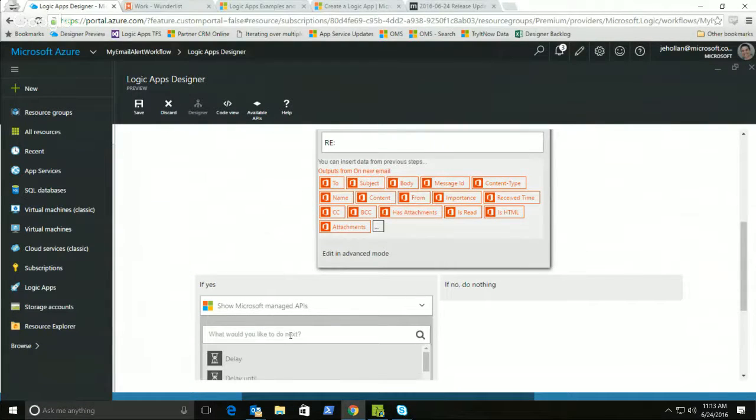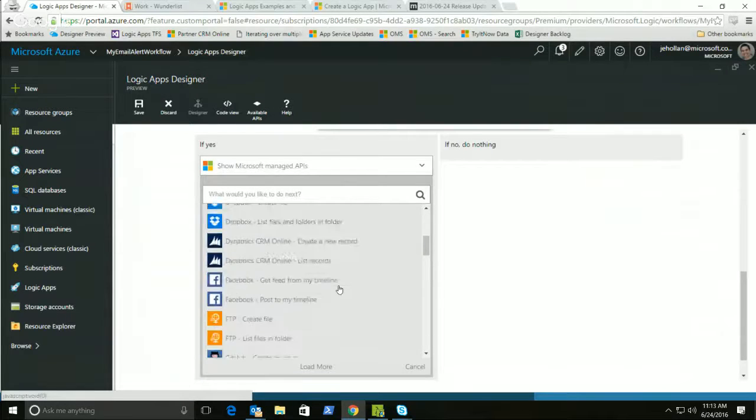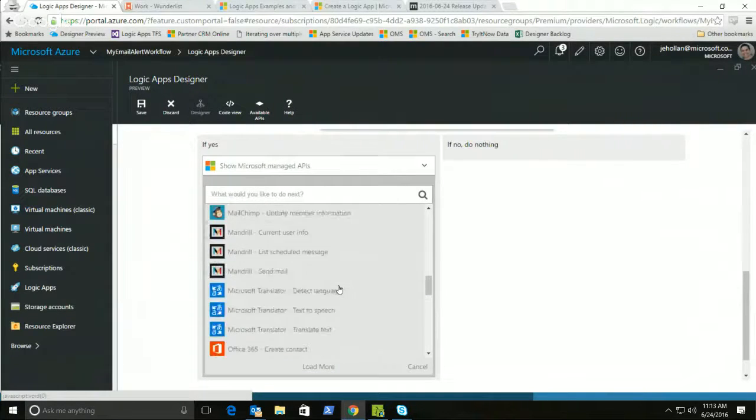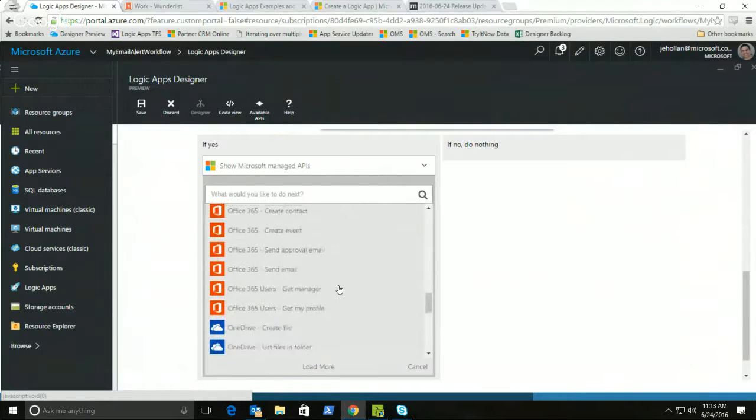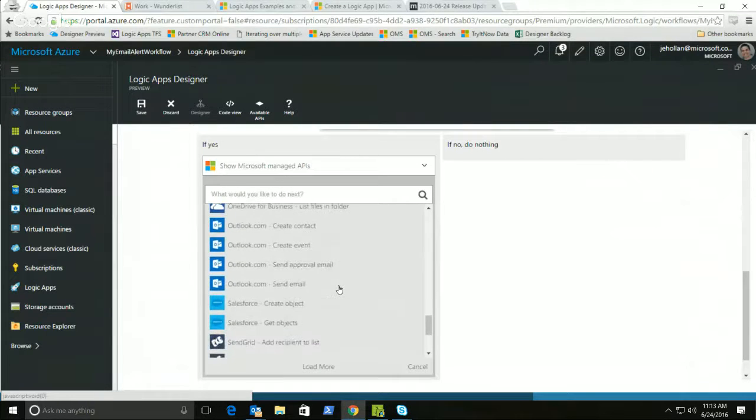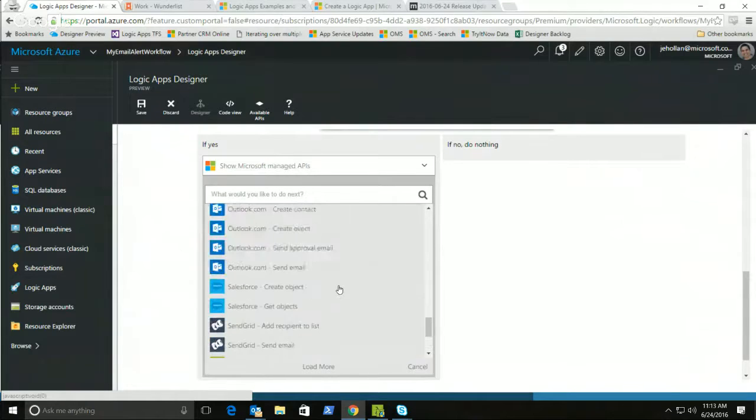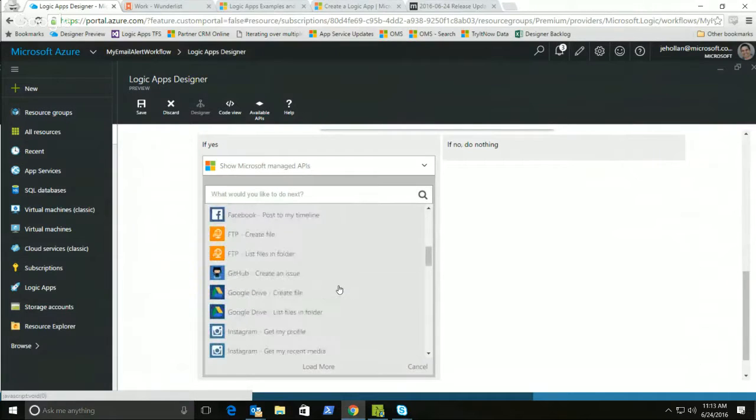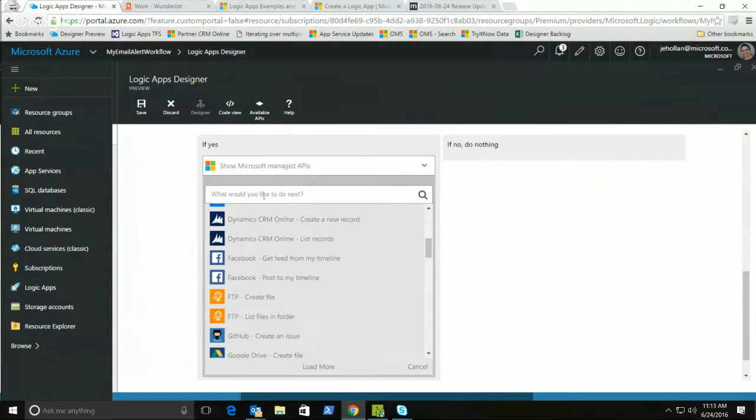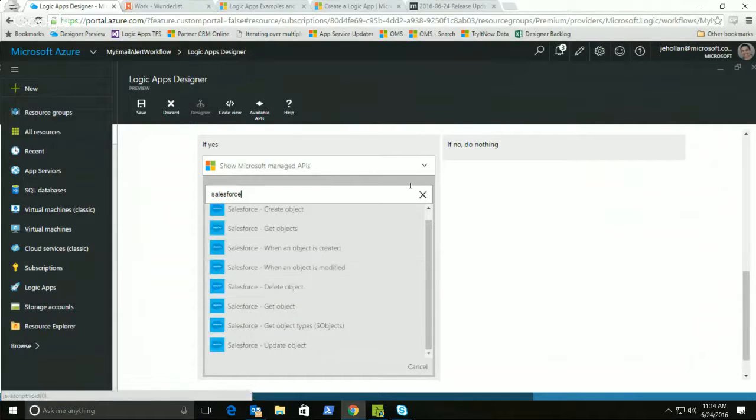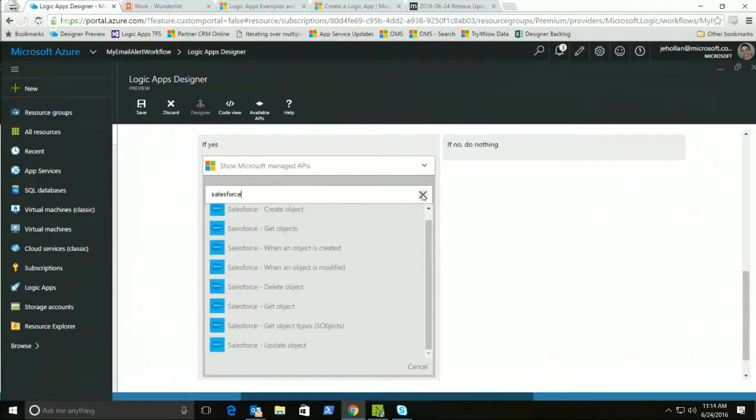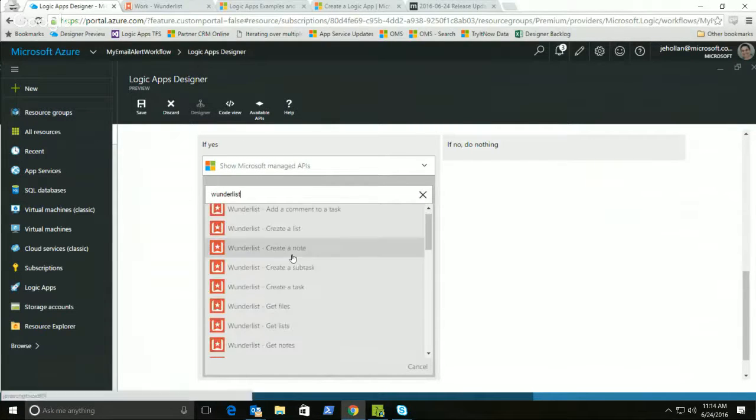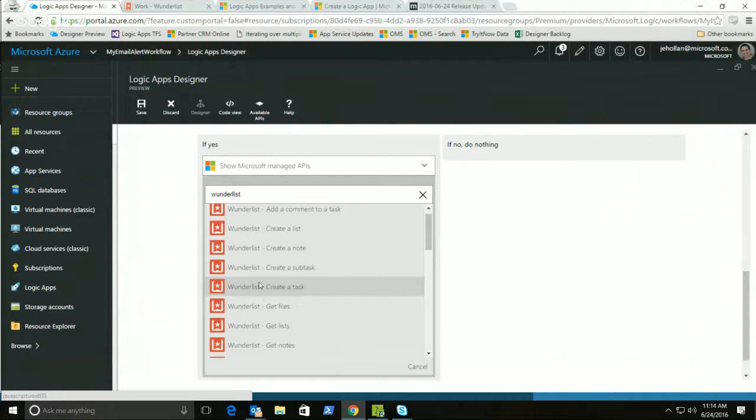And in this case, again, I have a list of a bunch of actions and connectors that we support out of the box. Now you'll notice this list is different than the first list I was looking at because these aren't triggers, these are actions, and there's a lot more actions than there are triggers. Again, these are the frequently used actions. I could search here to find things that might not be listed, like if I want to see all the Salesforce actions, I can type in Salesforce here, and it's going to list all the Salesforce things. In this case, I want to use Wunderlist, so I'm going to go ahead and type in Wunderlist. It's going to say, hey, great, here's all the things you can do with Wunderlist. You can create a list. In this case, I want to create a task. I'm going to go ahead and click that.